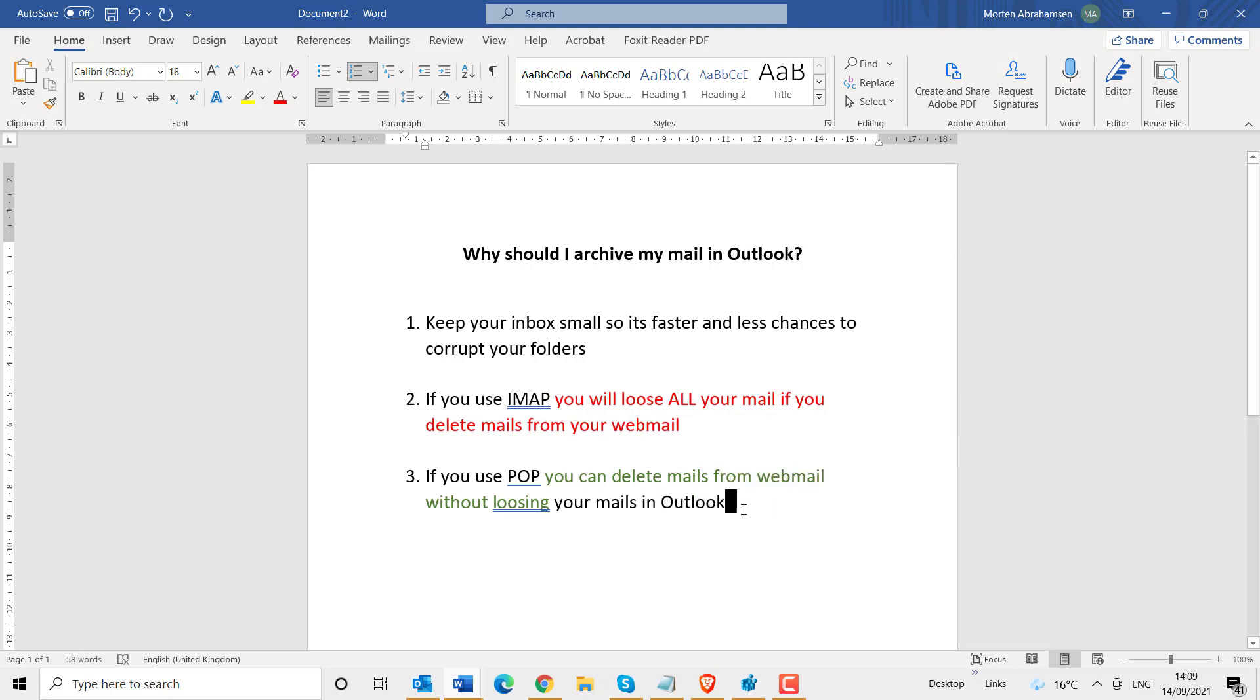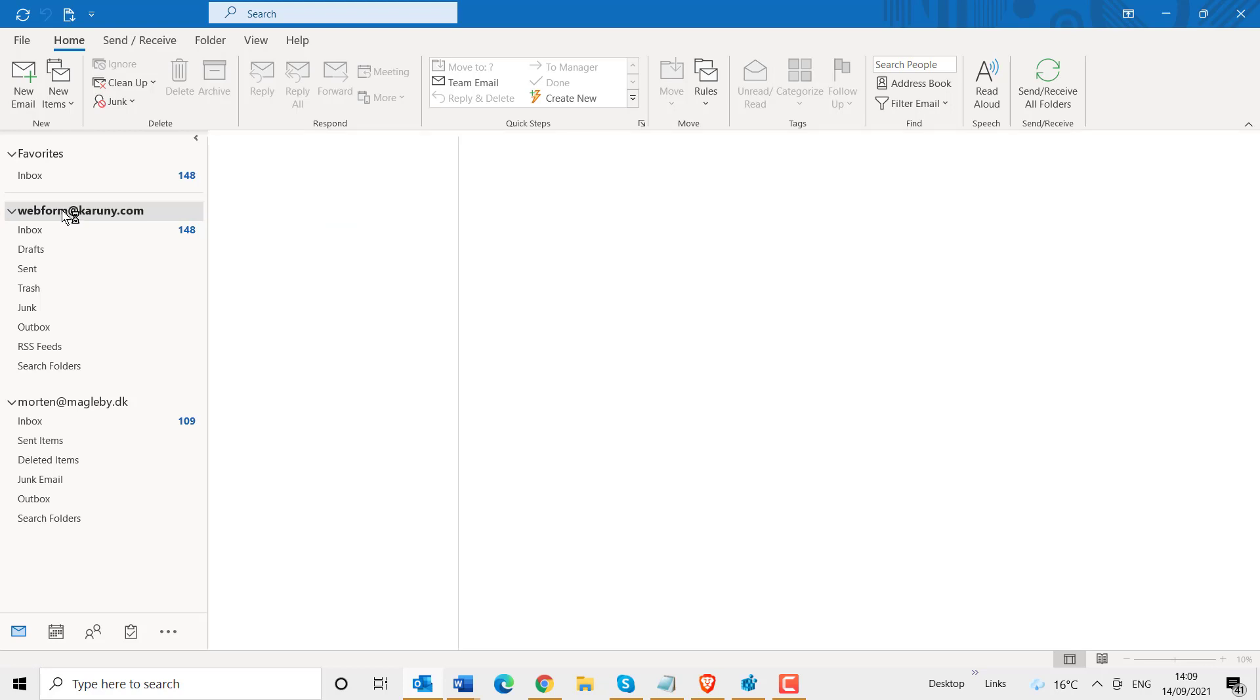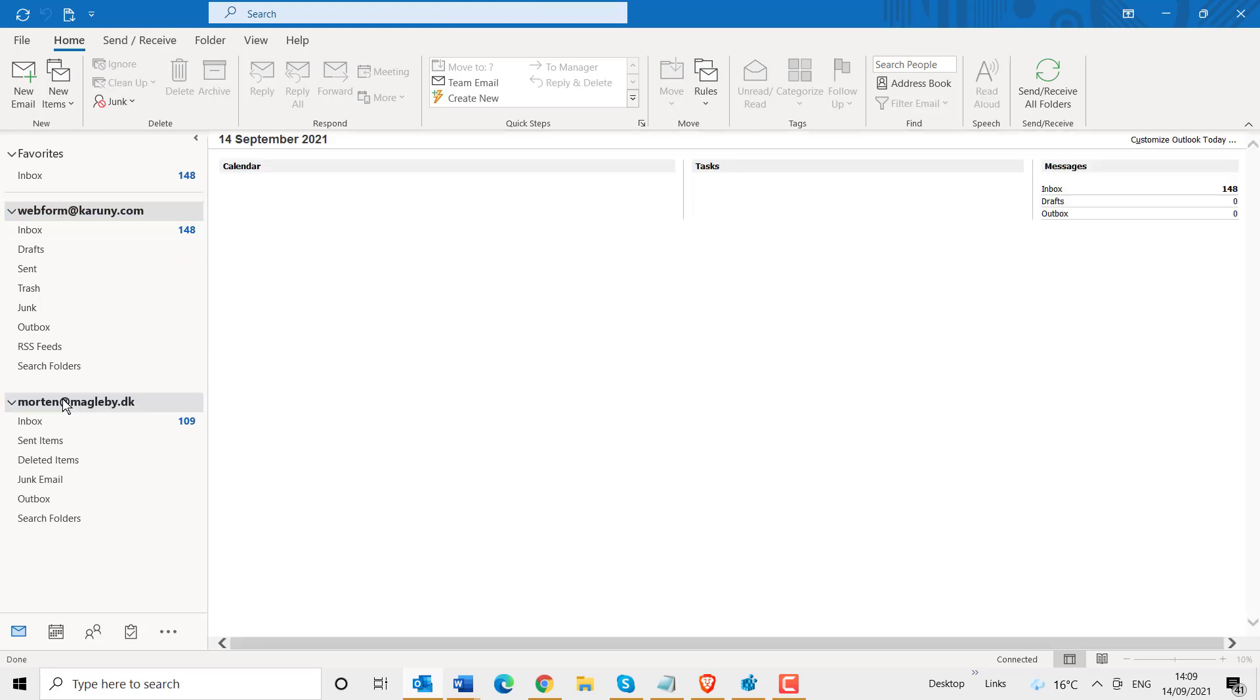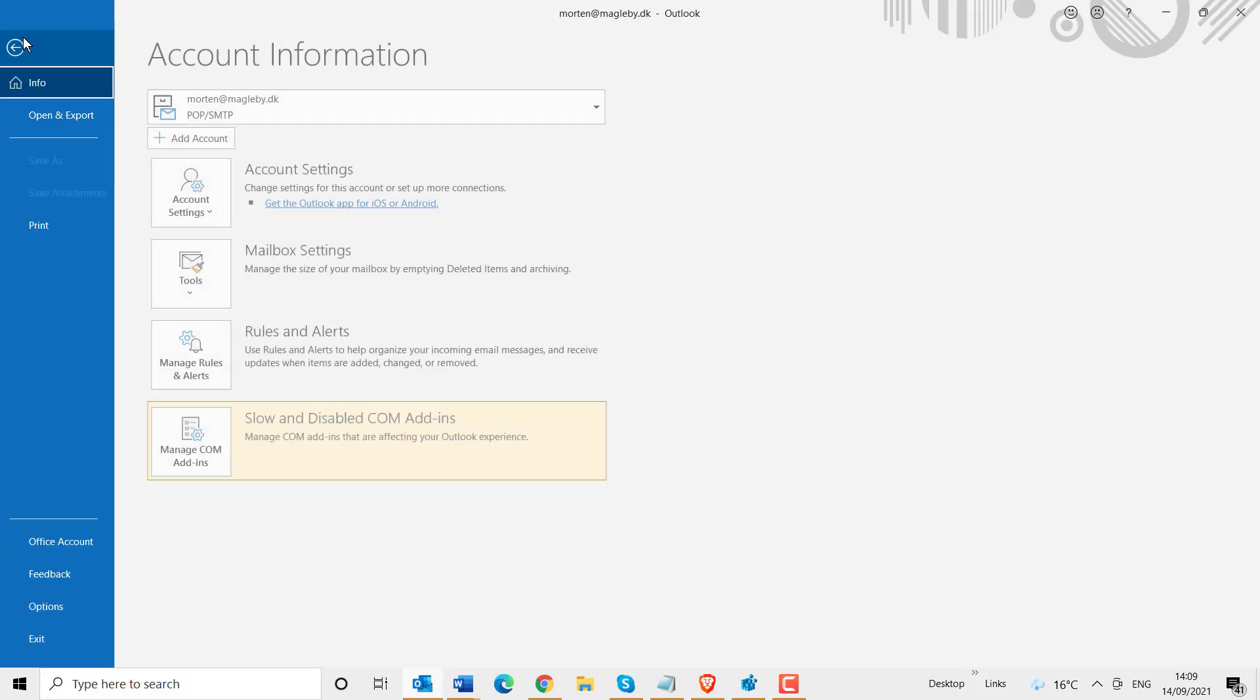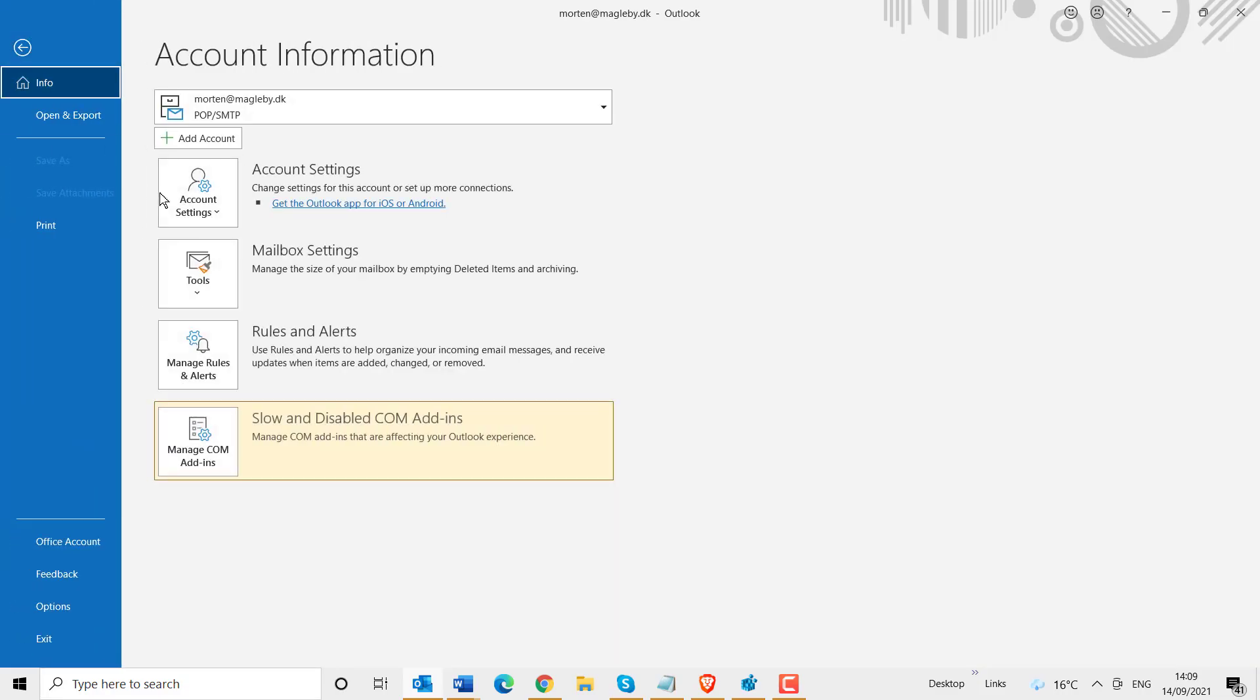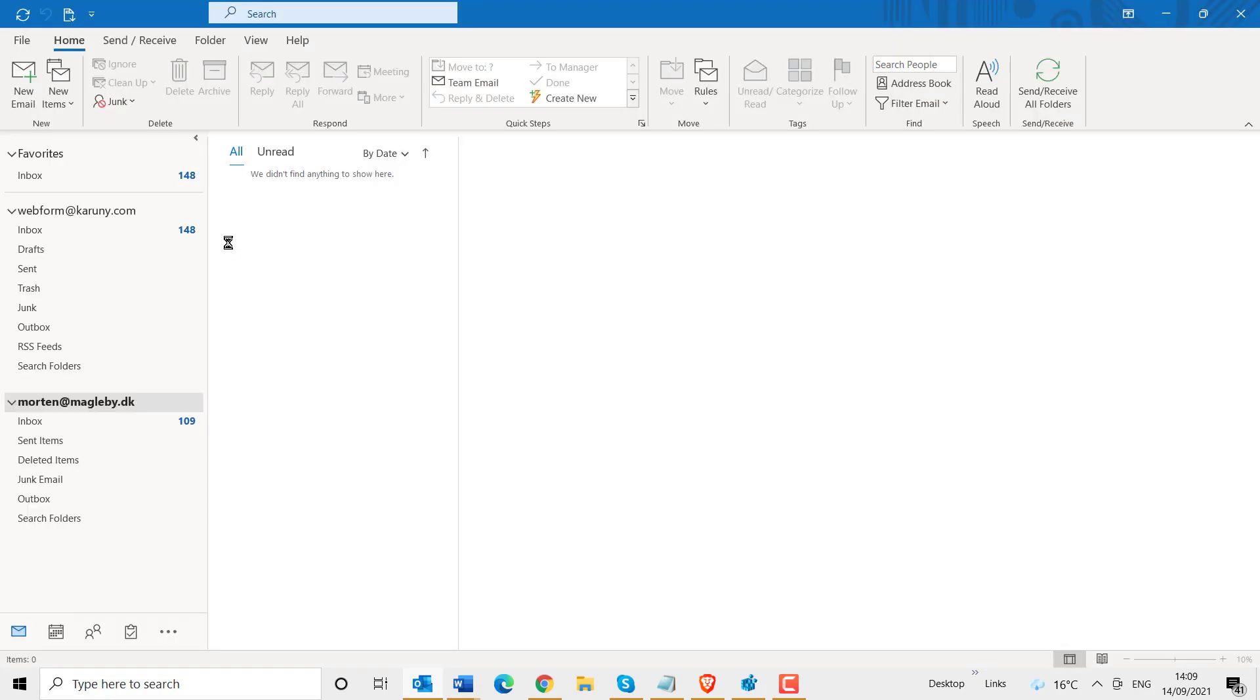Before I start the archive, I will demonstrate what I mean. Here I have my Outlook. I have two accounts. How do I know if it is IMAP or POP? To find out, go to File, Account Settings, Account Settings.